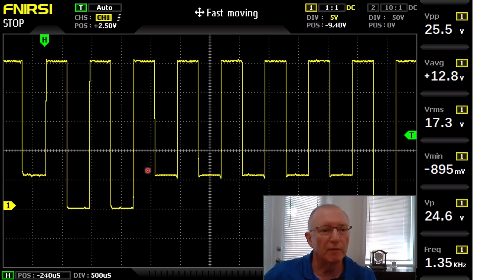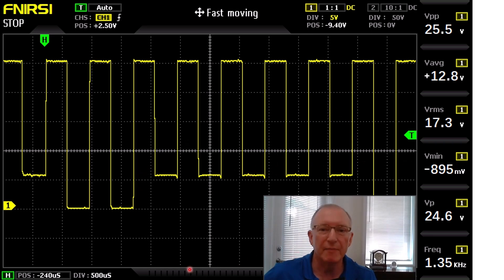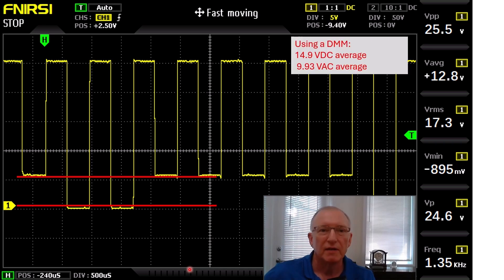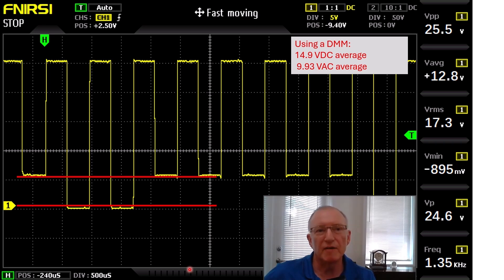This is a normal system with no problems currently happening. The taller waveforms bottom out at 0 volts, and the shorter waveforms bottom out at 5 volts. If you just have a meter and put it on the min-max function and save it, you'll come up with about 14.9 volts DC average and 9.93 volts AC average.